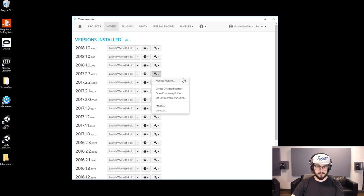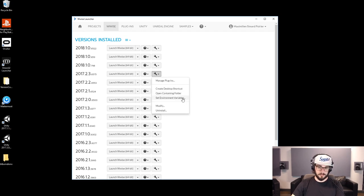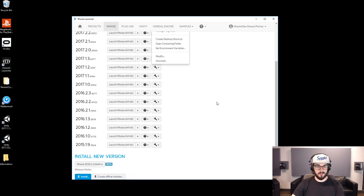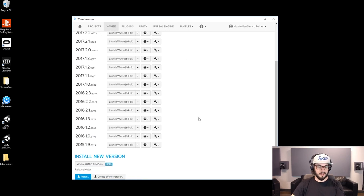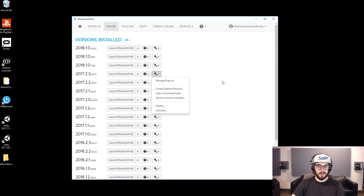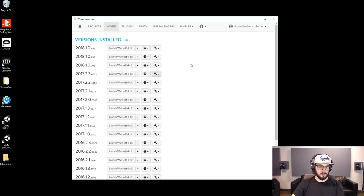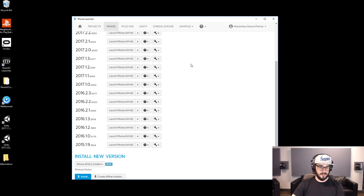You have other options here: you can create a desktop shortcut, open the containing folder, set environment variables, and then you can uninstall this version. Maybe you're like me and have way too many installed and you want to clean some of this clutter — so you just uninstall from here, simple as that.